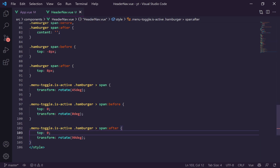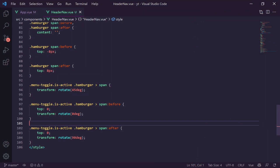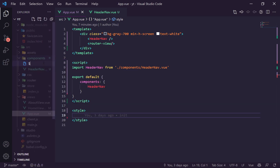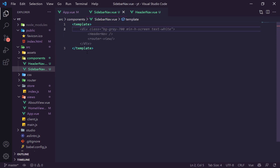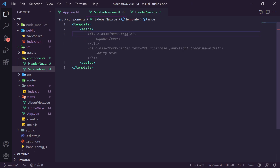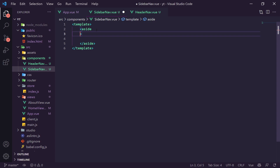We import MenuItem into SidebarNav. Underneath the h2, we create the first menu item: `<MenuItem :to="/">` with a span using the `material-icons` class and `mr-2` to push it away from the text, containing the text 'home' — which renders the Material icon. Then we add the label 'Home'. We add a second menu item for Authors pointing to '/authors', using the 'groups' icon.